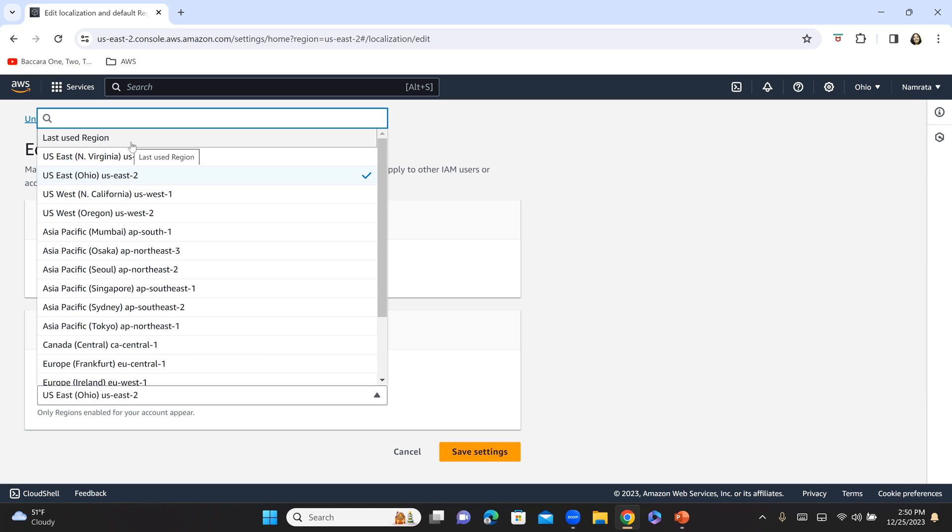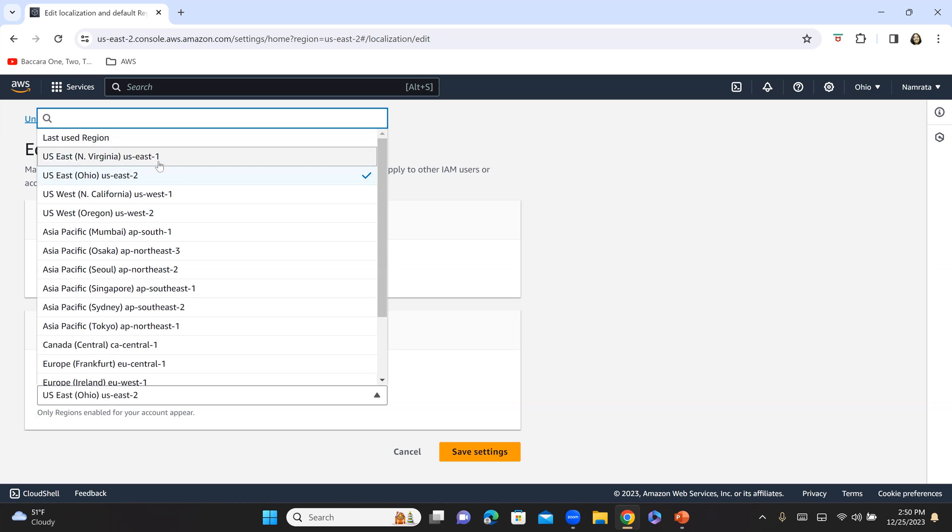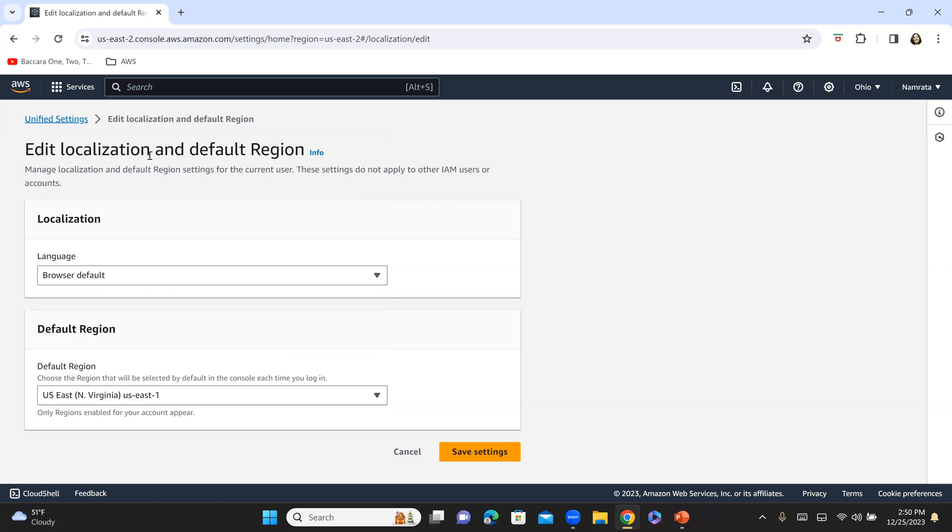But let's say if you want a very specific region, for example, North Virginia, to be your default region and to be loaded every time you log in into the AWS Management Console, then you will have to come here under default region and select the region of your choice. In my case, it's North Virginia. So I'm going to select North Virginia.